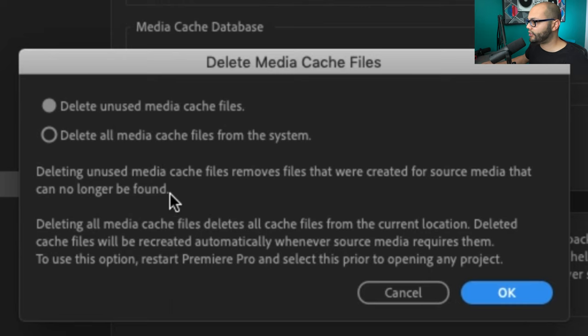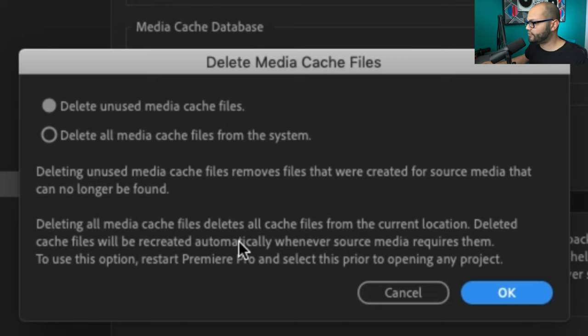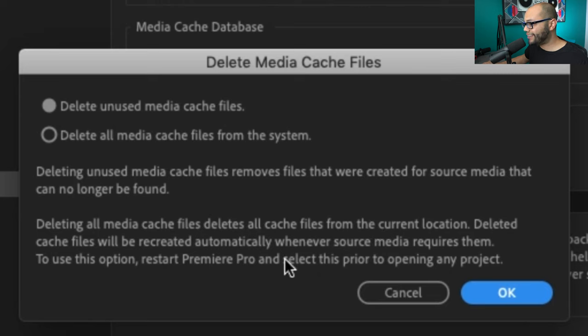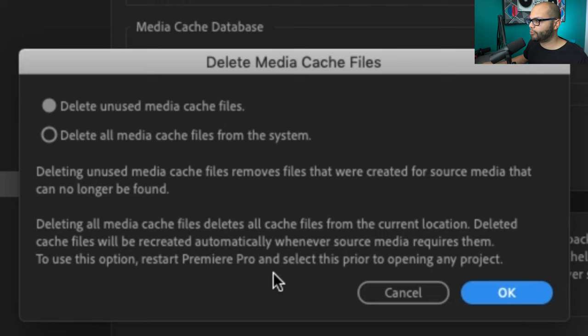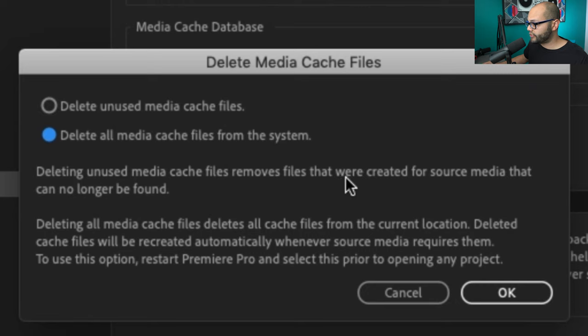It explains to you here that deleting unused media cache files removes the files that were created from the source media that can no longer be found. Or deleting all media cache files deletes all cache files from the current location. Deleted cache files will be recreated automatically whenever source media requires them. To use this option, if you already have a project open, you're gonna have to restart Premiere and before you open any project you're gonna have to come back to this screen and hit delete all media cache files from the system and you can hit OK.